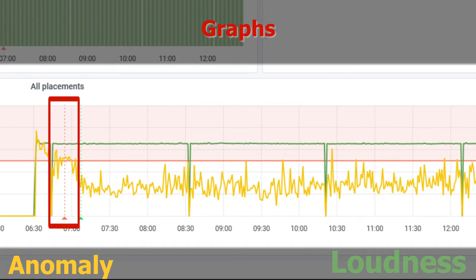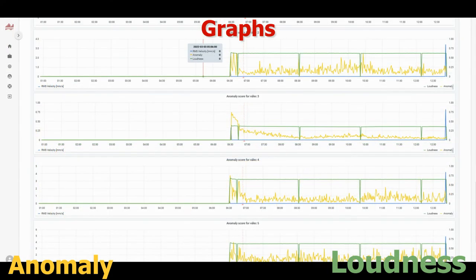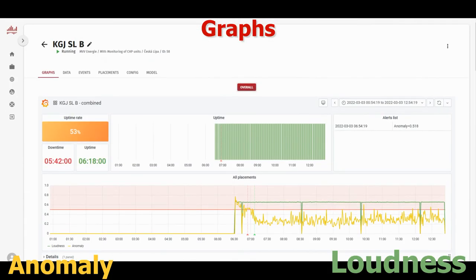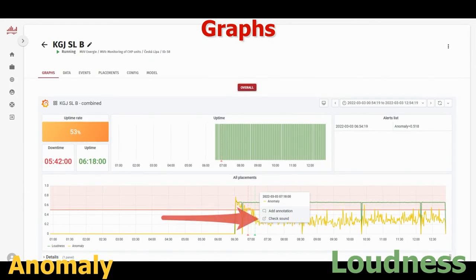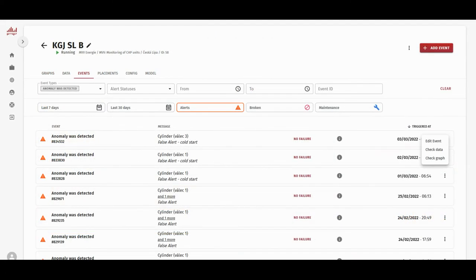Here on the graph you can see the exact time of the alert. Scrolling down, we can look at the individual placements to find which one is the culprit. You can click on any point of the graph to check the sound itself.